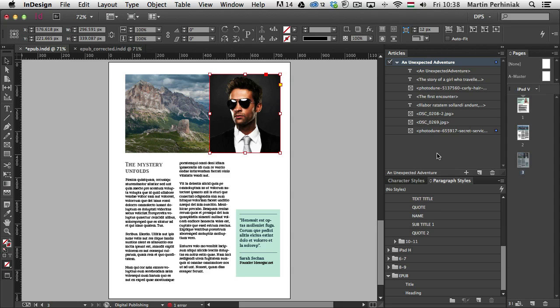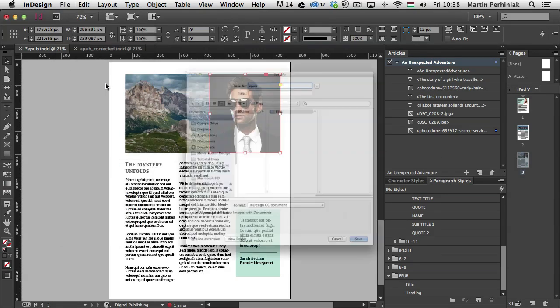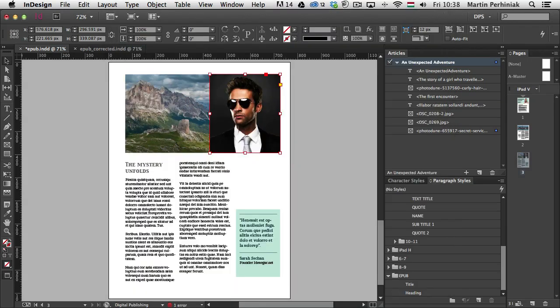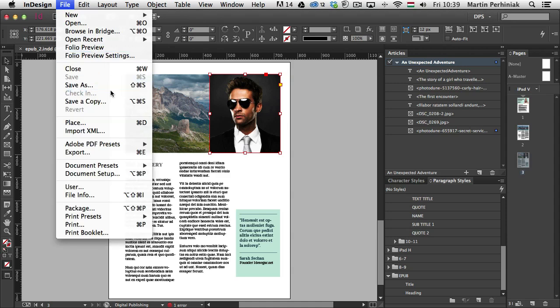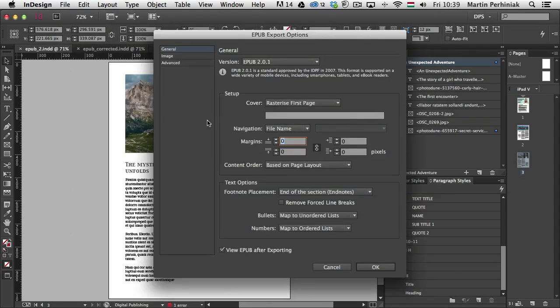So now I only have those items that I need in the EPUB, and we can check out how it looks. So I'm just going to save this as a separate document. I'm just going to call it EPUB2. Save. And then I go to File, Export.